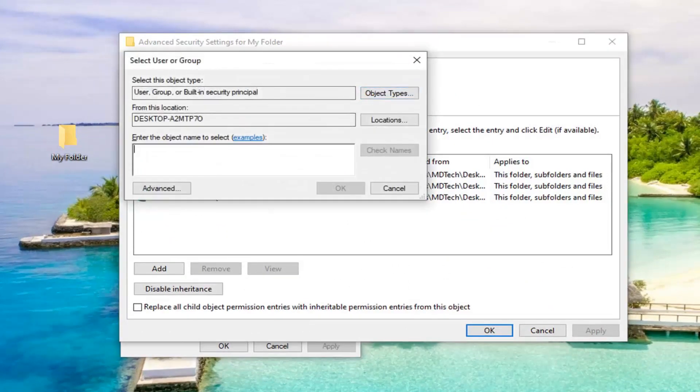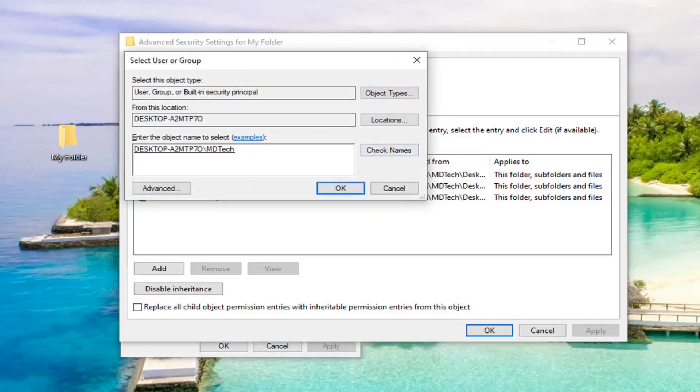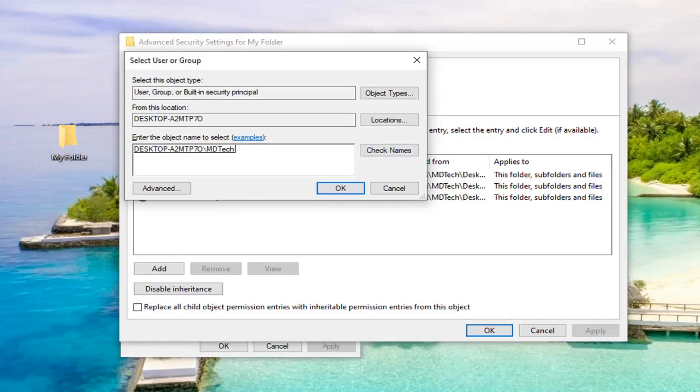Now you want to enter in your user account name. So just to the best of your ability just type it in here and then select Check Names. So it should actually get it to exactly what it should be. So once you've entered that in, you want to go ahead and just left click on OK.